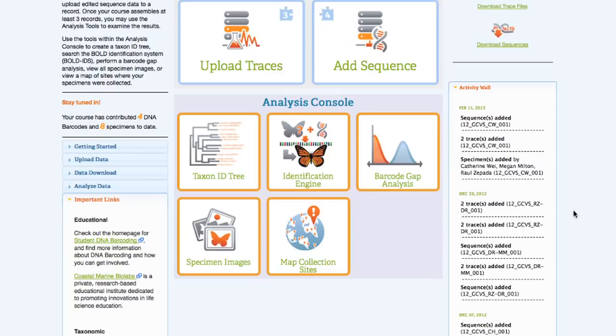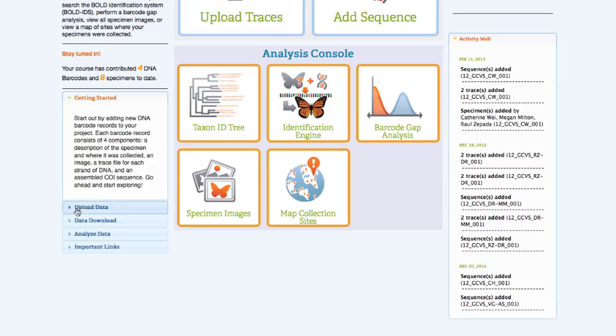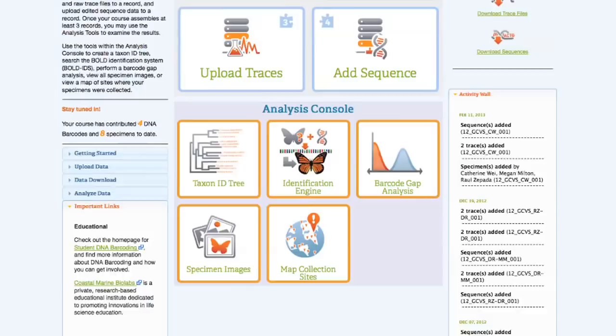The activity wall allows students to view all of the different elements being added to their course. Instructions are displayed along the left-hand side of the screen for easy access.